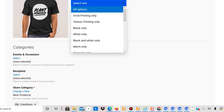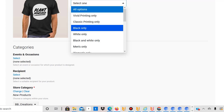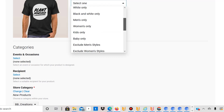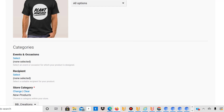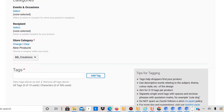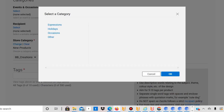You can select options like white only, black only, or classic printing. I generally select all options. For audience, you can select Men's only, kids only, and so on, but I generally select all options because I make very general, evergreen designs — not very specific for certain groups. I want to make it available for everybody because I want as many potential buyers as possible.